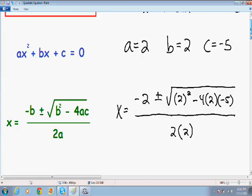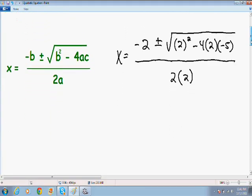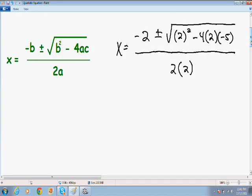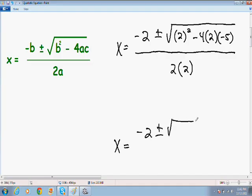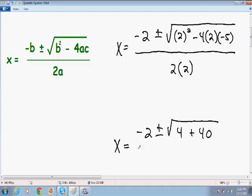Now we just simplify as much as possible. First I'll simplify the square root: 2 squared is 4, then negative 4 multiplied by 2 is negative 8, and negative 8 multiplied by negative 5 is positive 40. All of this is divided by 2 times 2, which is 4.